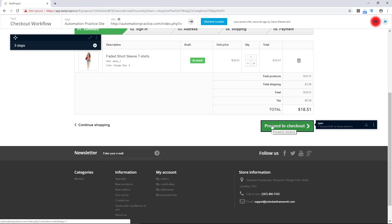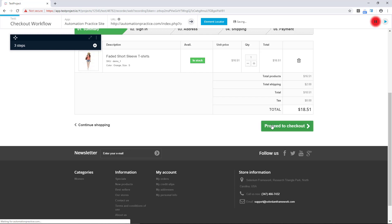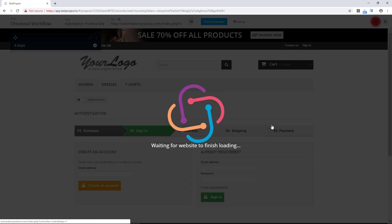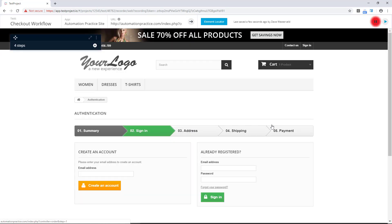And once again this illustrates the power of being able to reuse a test inside of another test. We could use the add to cart test as a basis for a test for each of those workflows. In our case though we just want to try out a linear workflow so we'll click on the proceed to checkout button and this brings us to the sign-in page.